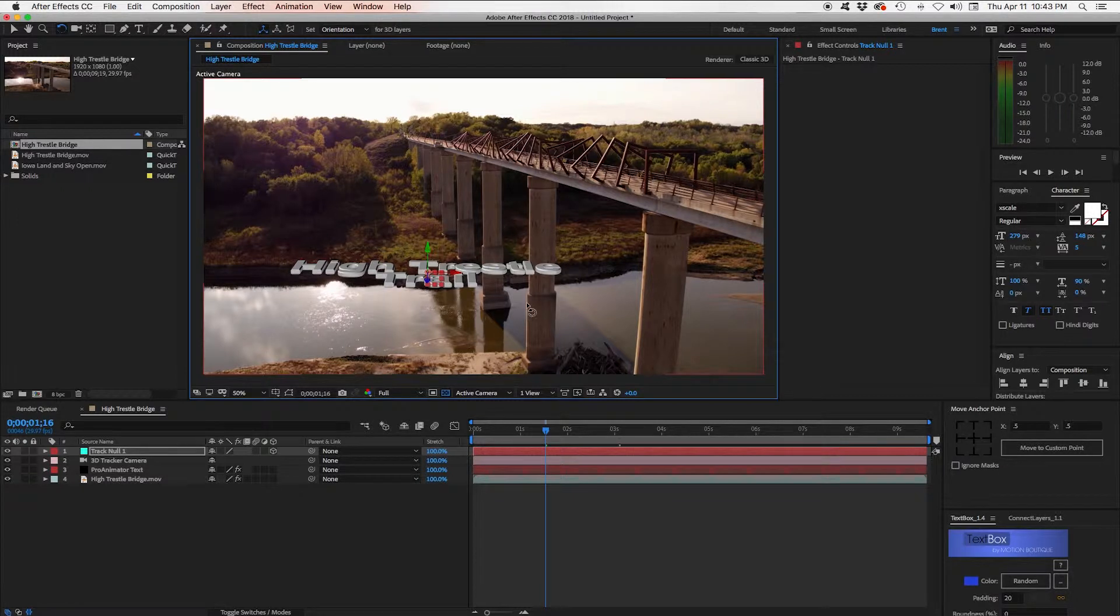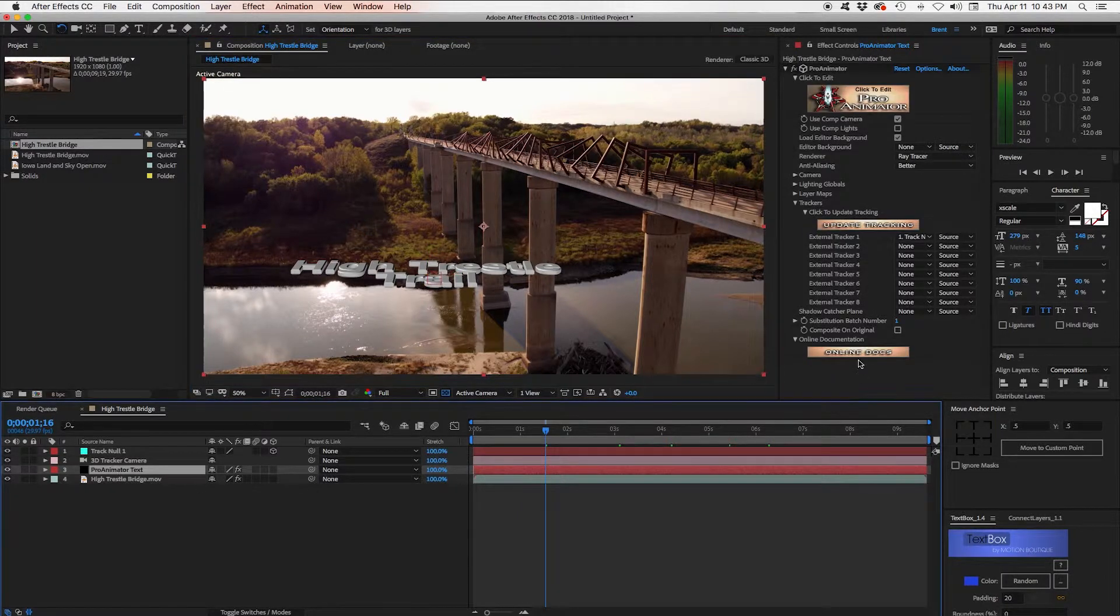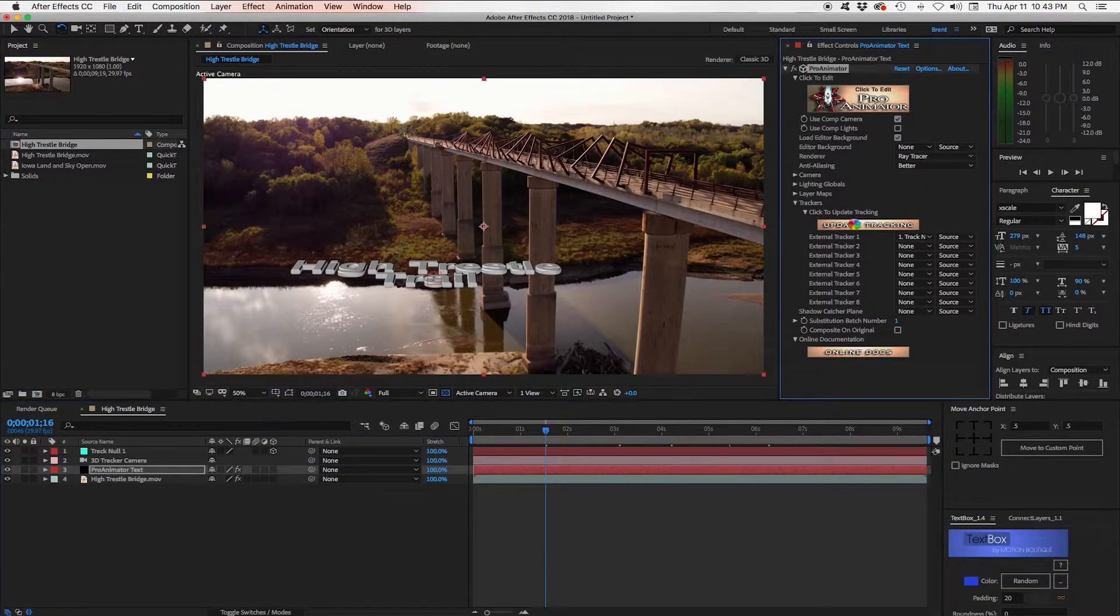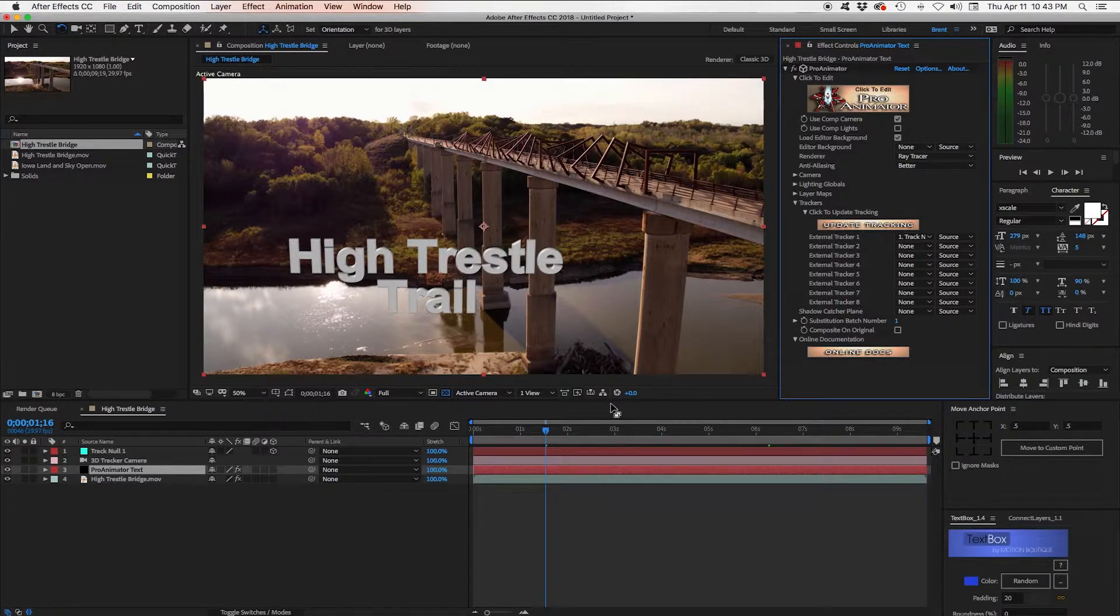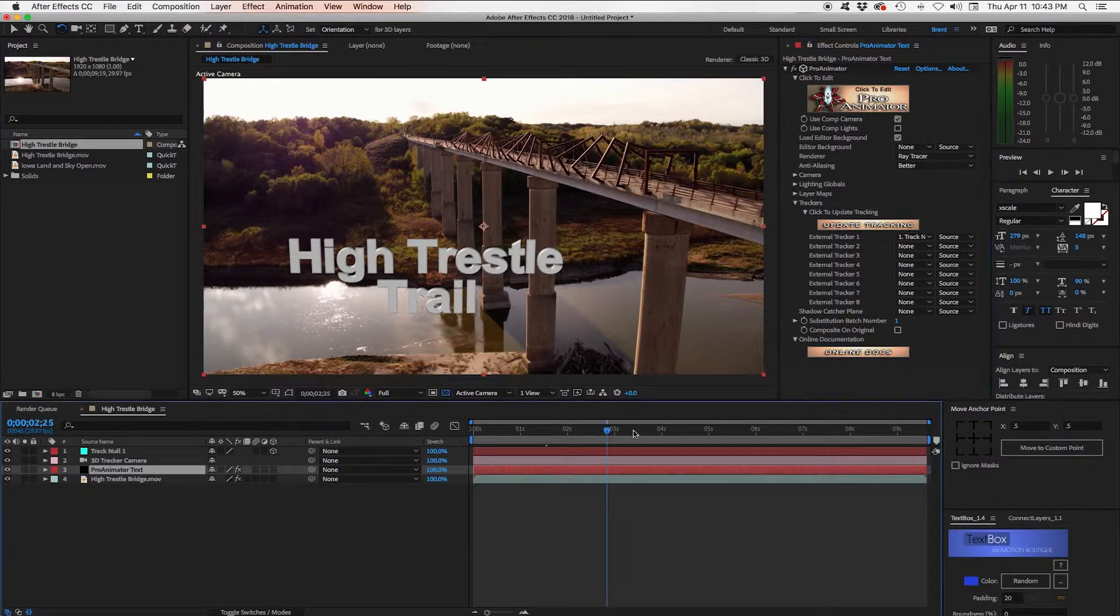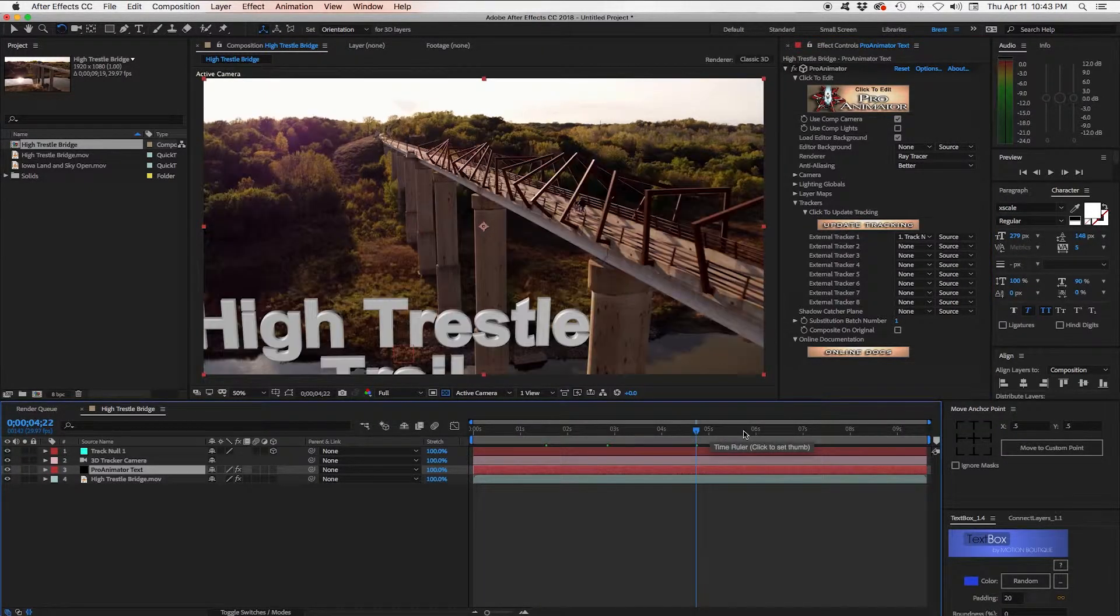Now it doesn't update as we're doing it live. So we have to go back to the ProAnimator text layer and click this Update Tracking button. And then it will update. And we can see that it's still locked into our scene.